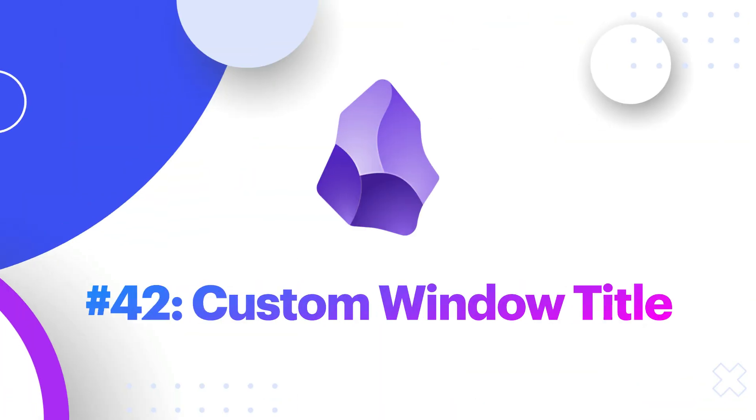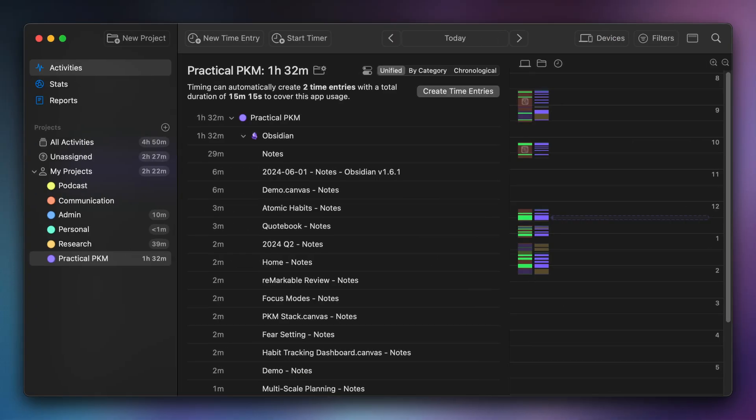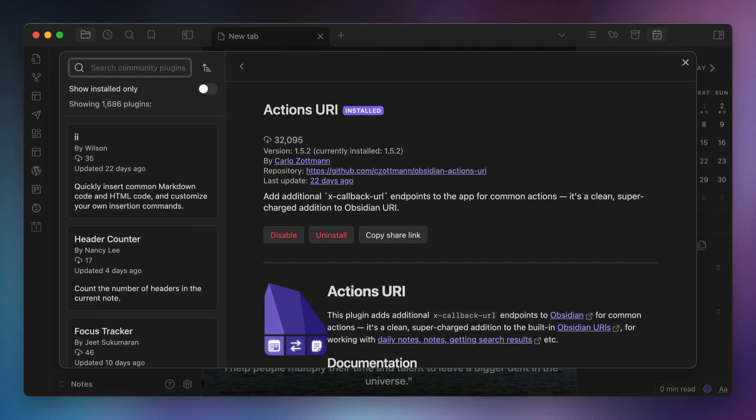Number forty-two, Custom Window Title. I use the Timing app to automatically track and categorize the time that I spend on my Mac. By using the Custom Window Title plugin, Timing can actually look at what notes are open and I can use that data to create rules and track time appropriately. This is an essential plugin because I want to have accurate time tracking data since I use Obsidian for so many use cases. Number forty-three, Actions URI. I have a shortcut that I use for logging my daily questions that uses Actions for Obsidian. So I have the Actions URI plugin installed to help provide a couple of additional hooks that make this workflow possible.